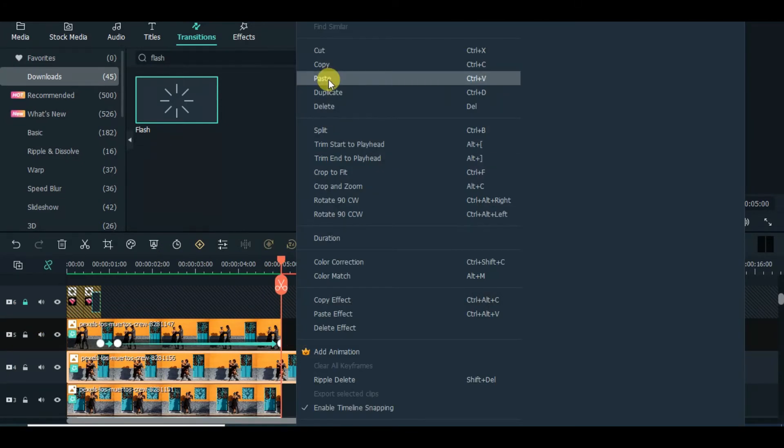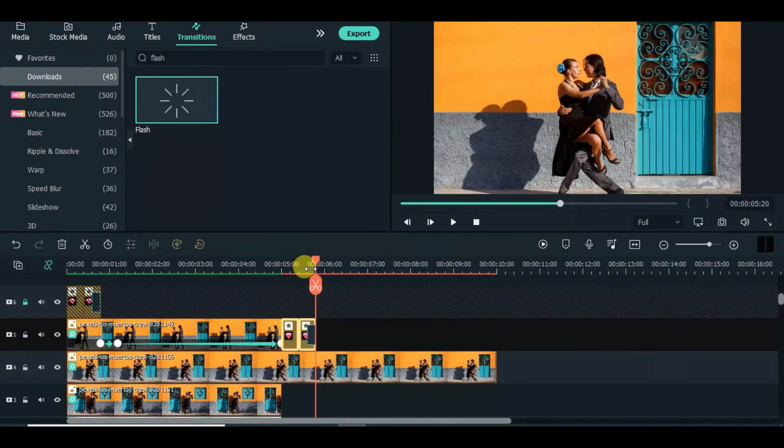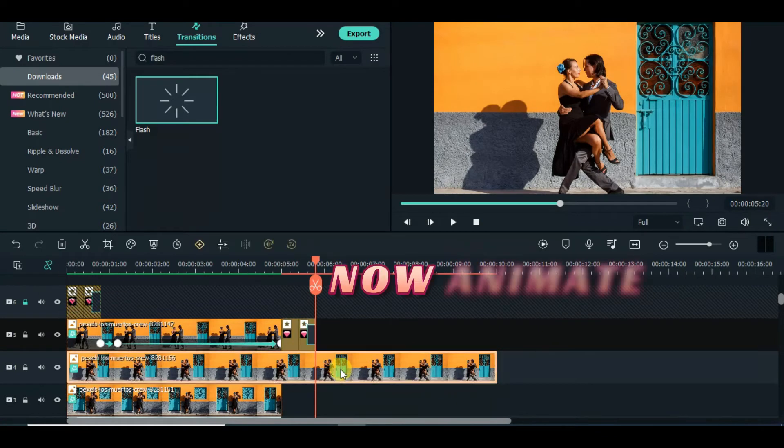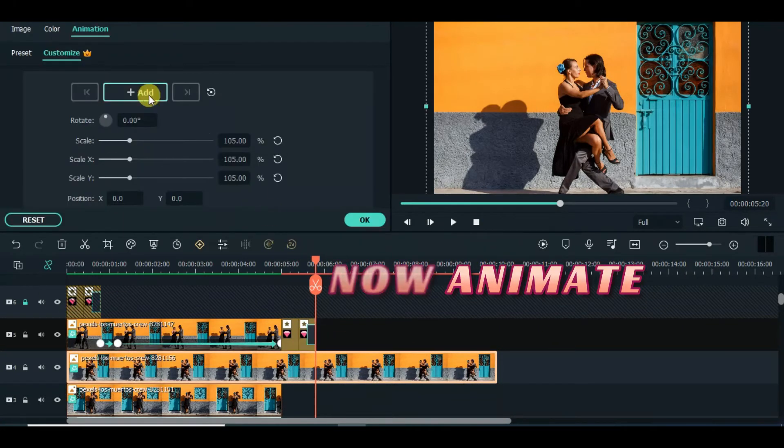Now paste effect copied earlier. Same animation.